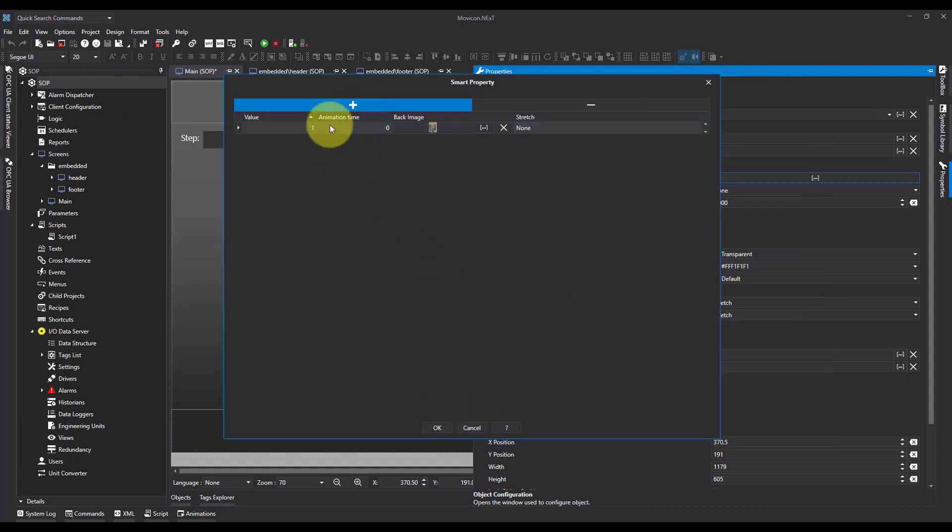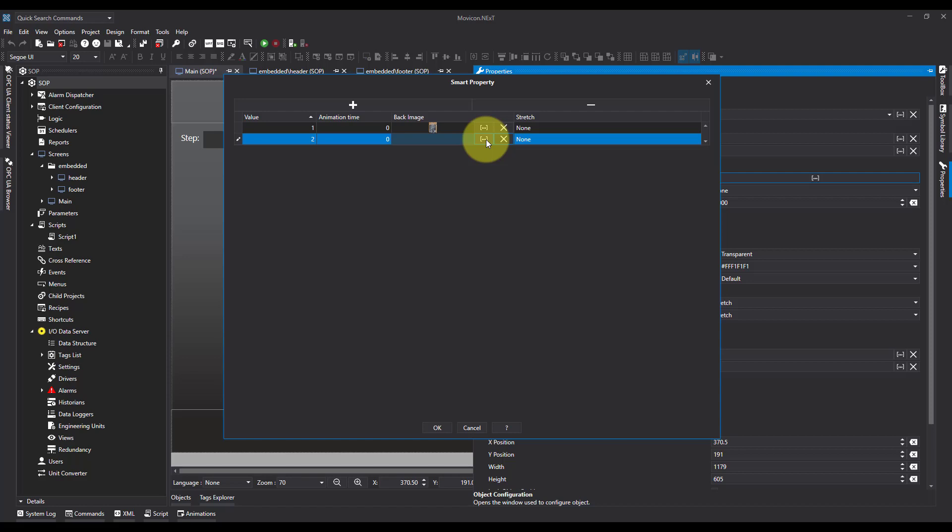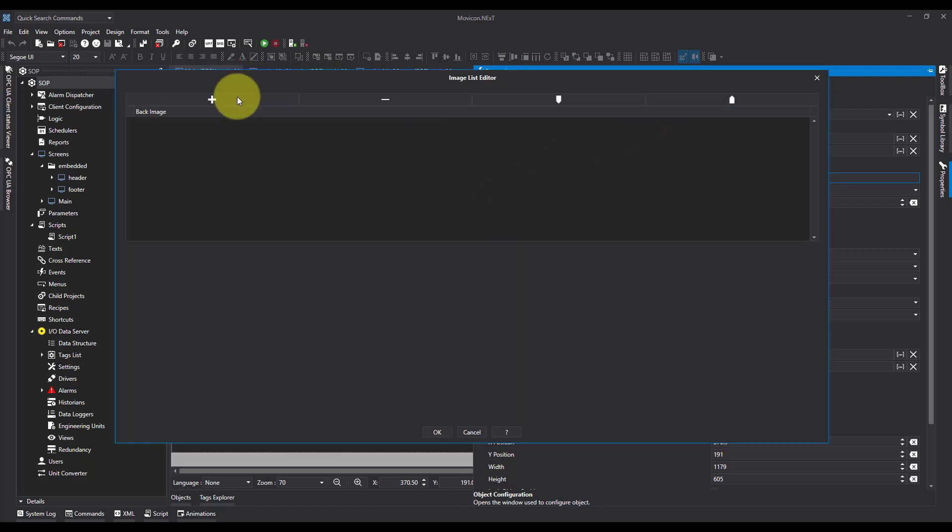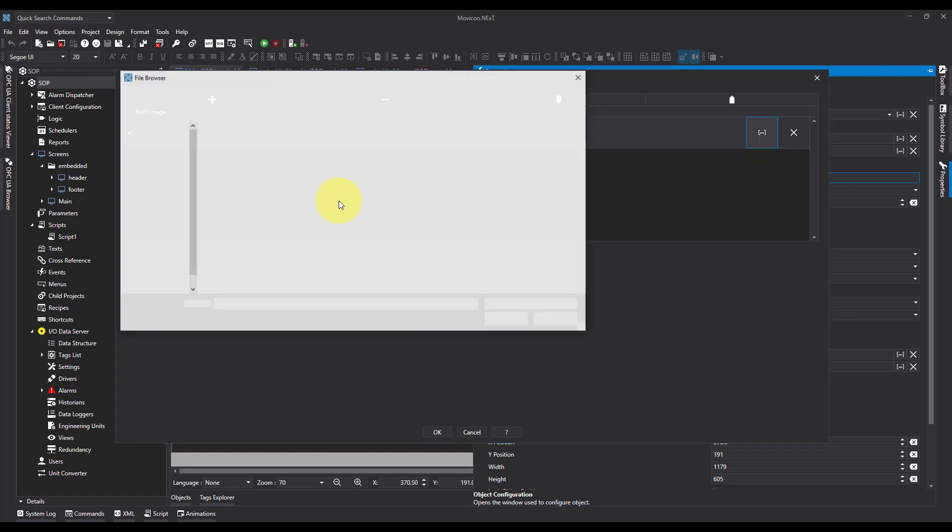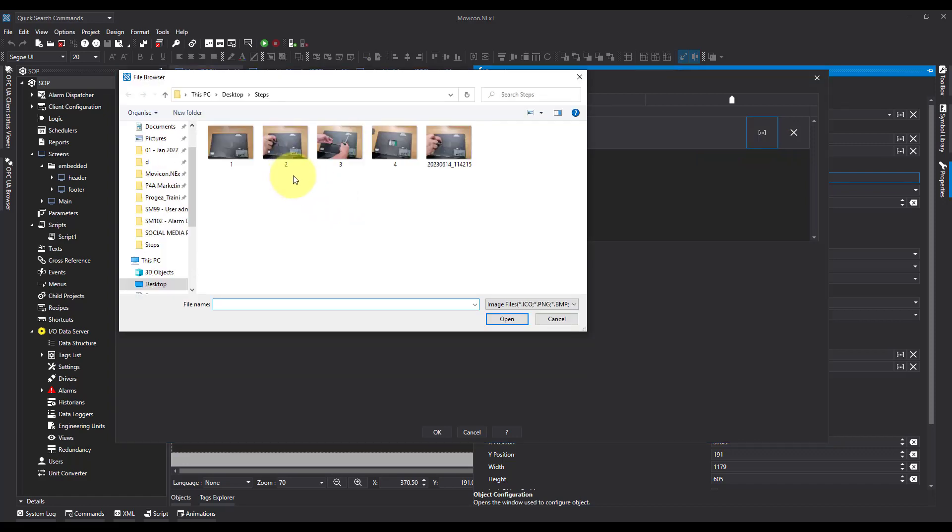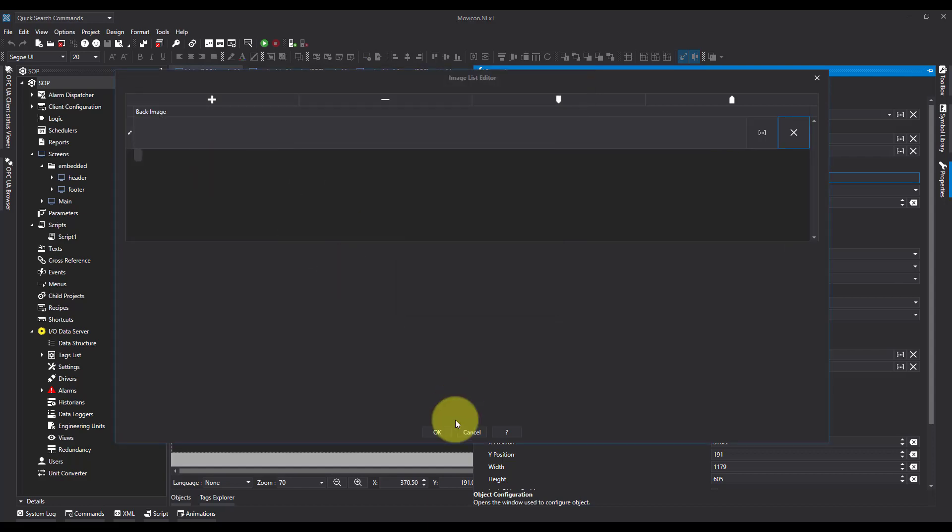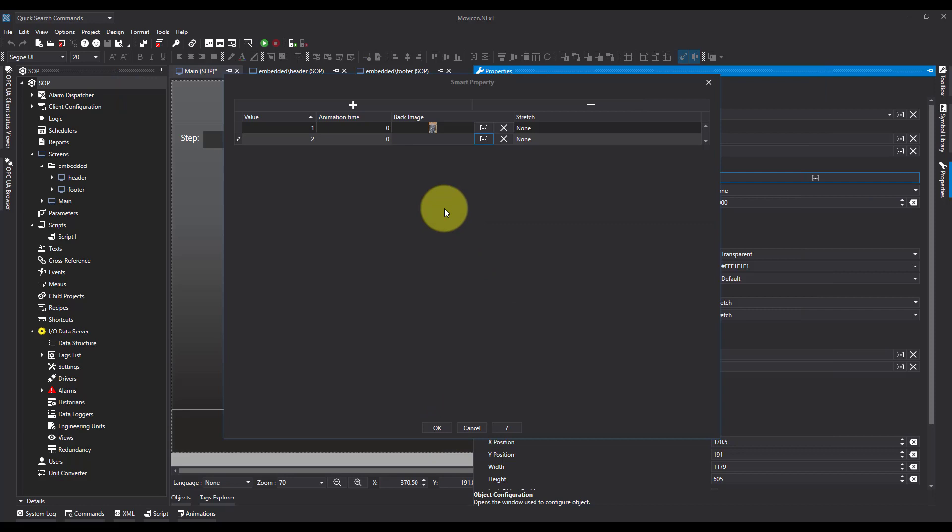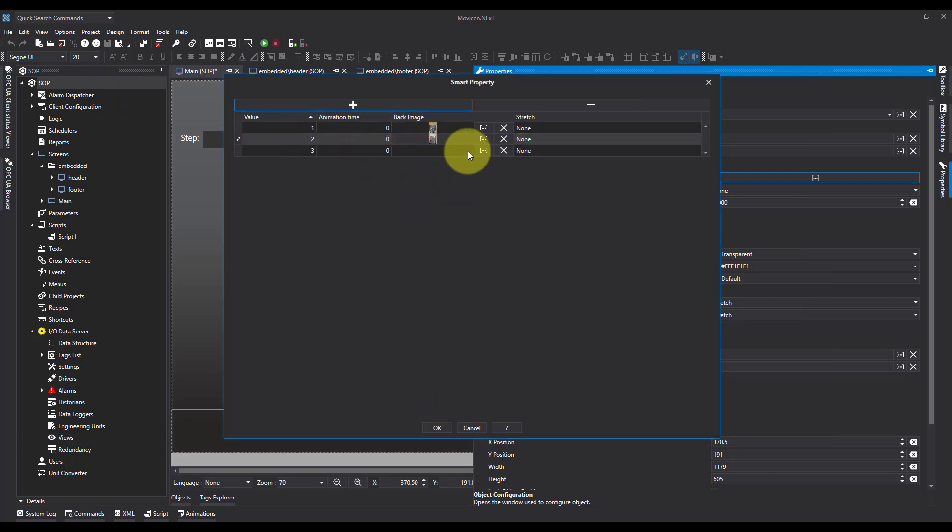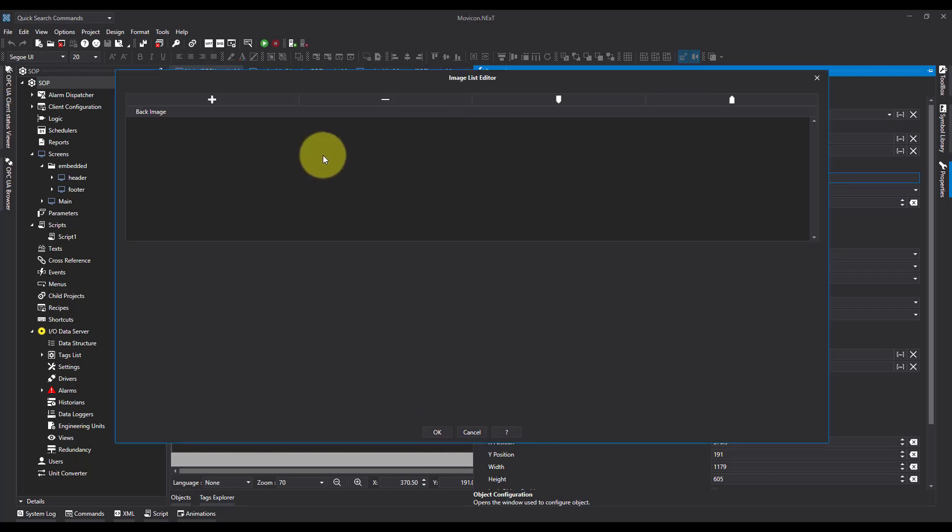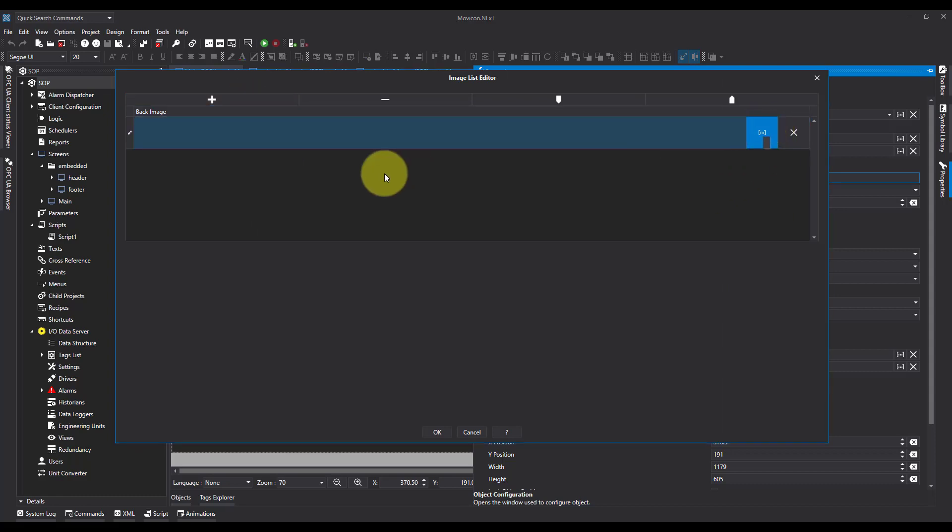We'll add another. When the value is two, back image. And we add another image, three dots. Number two. I'm going to keep adding in all four of my photos.